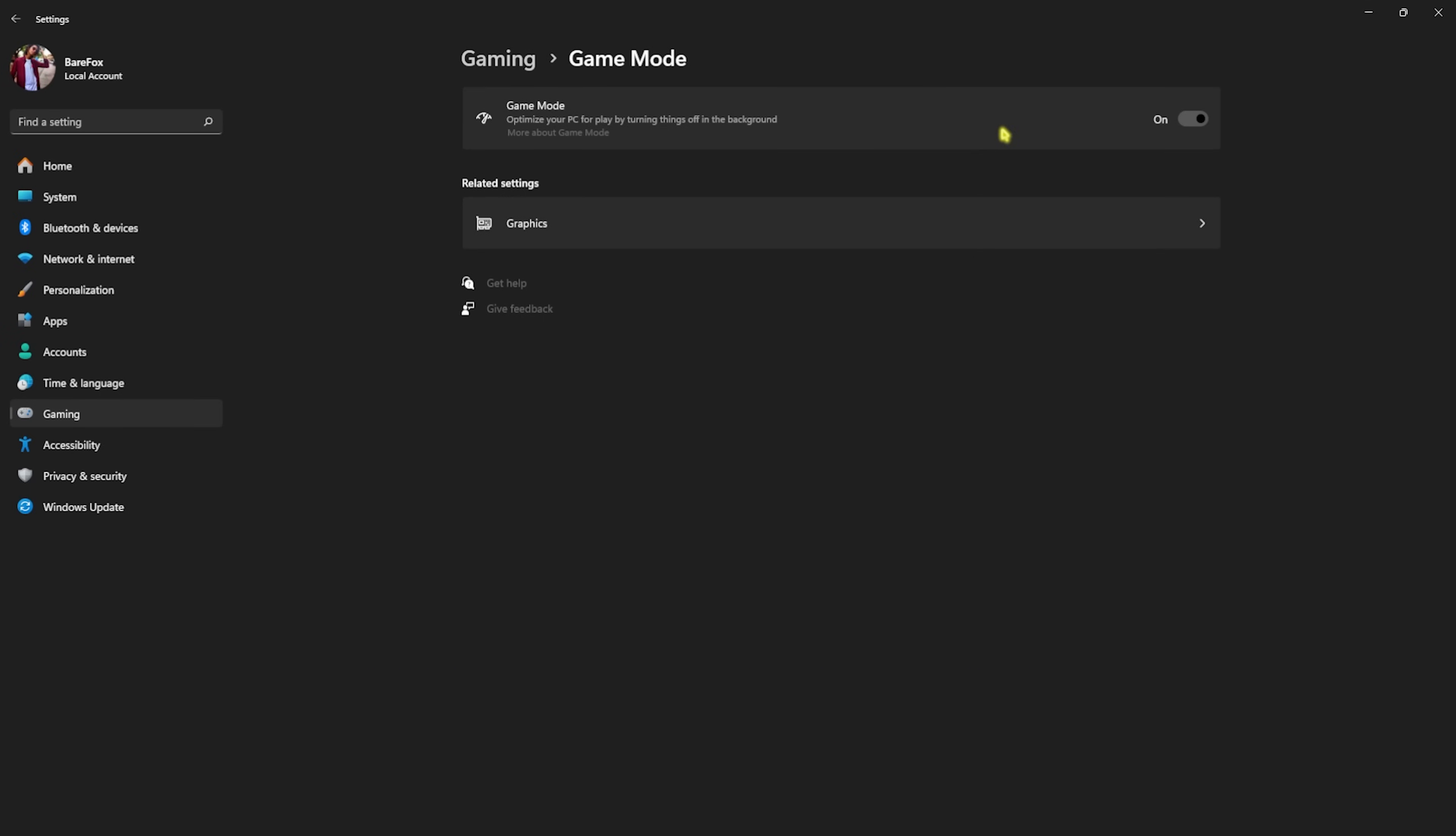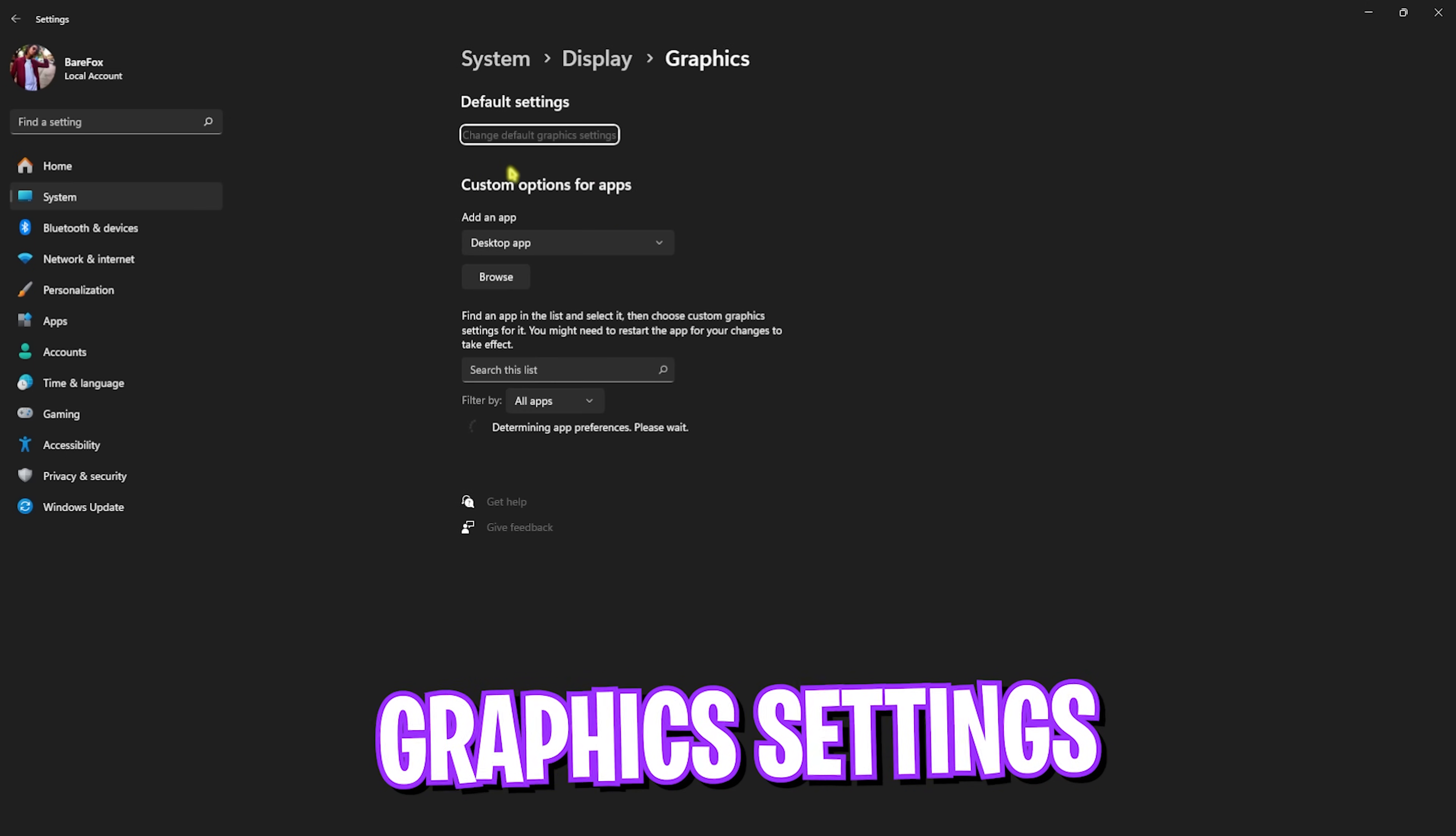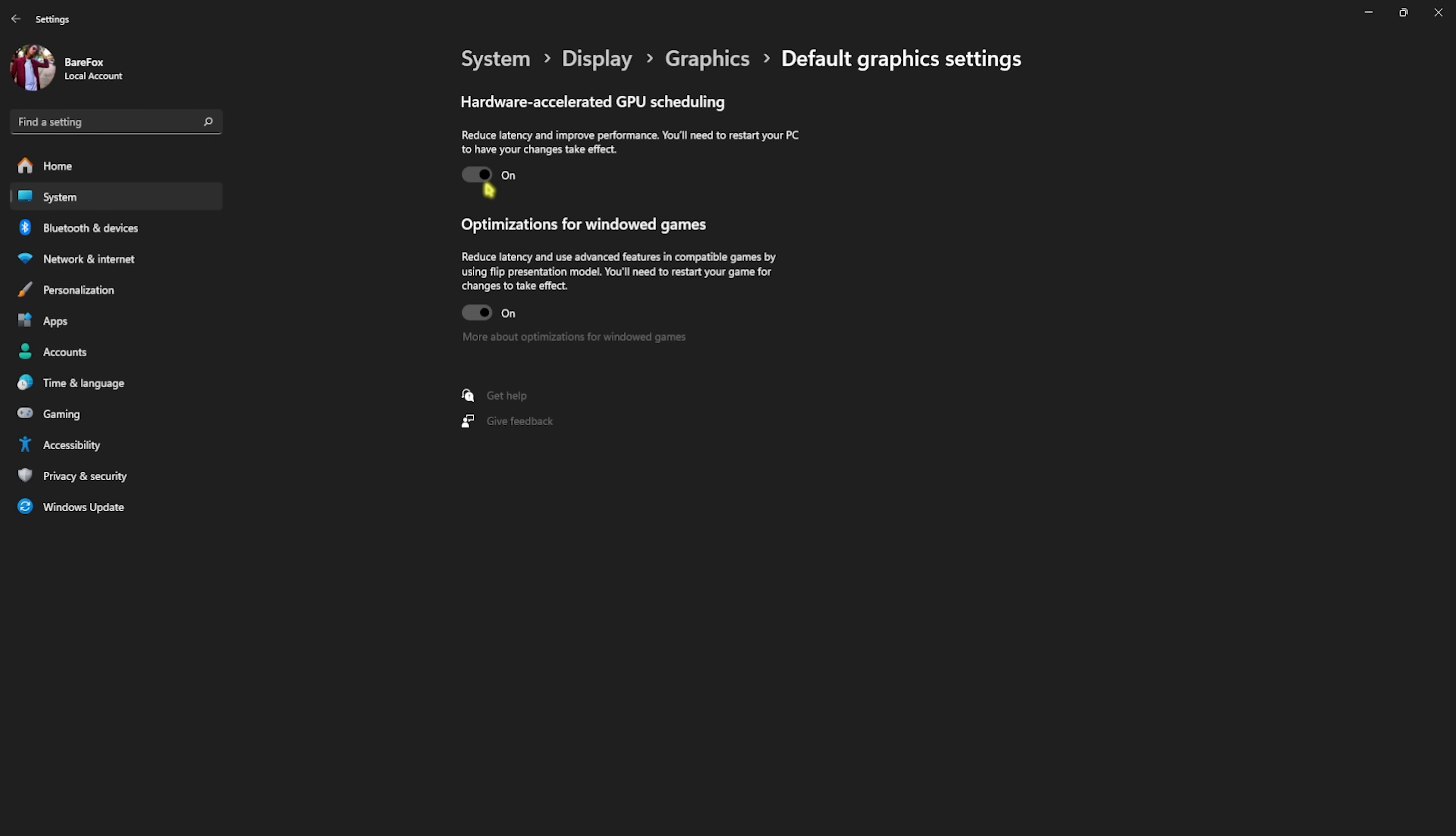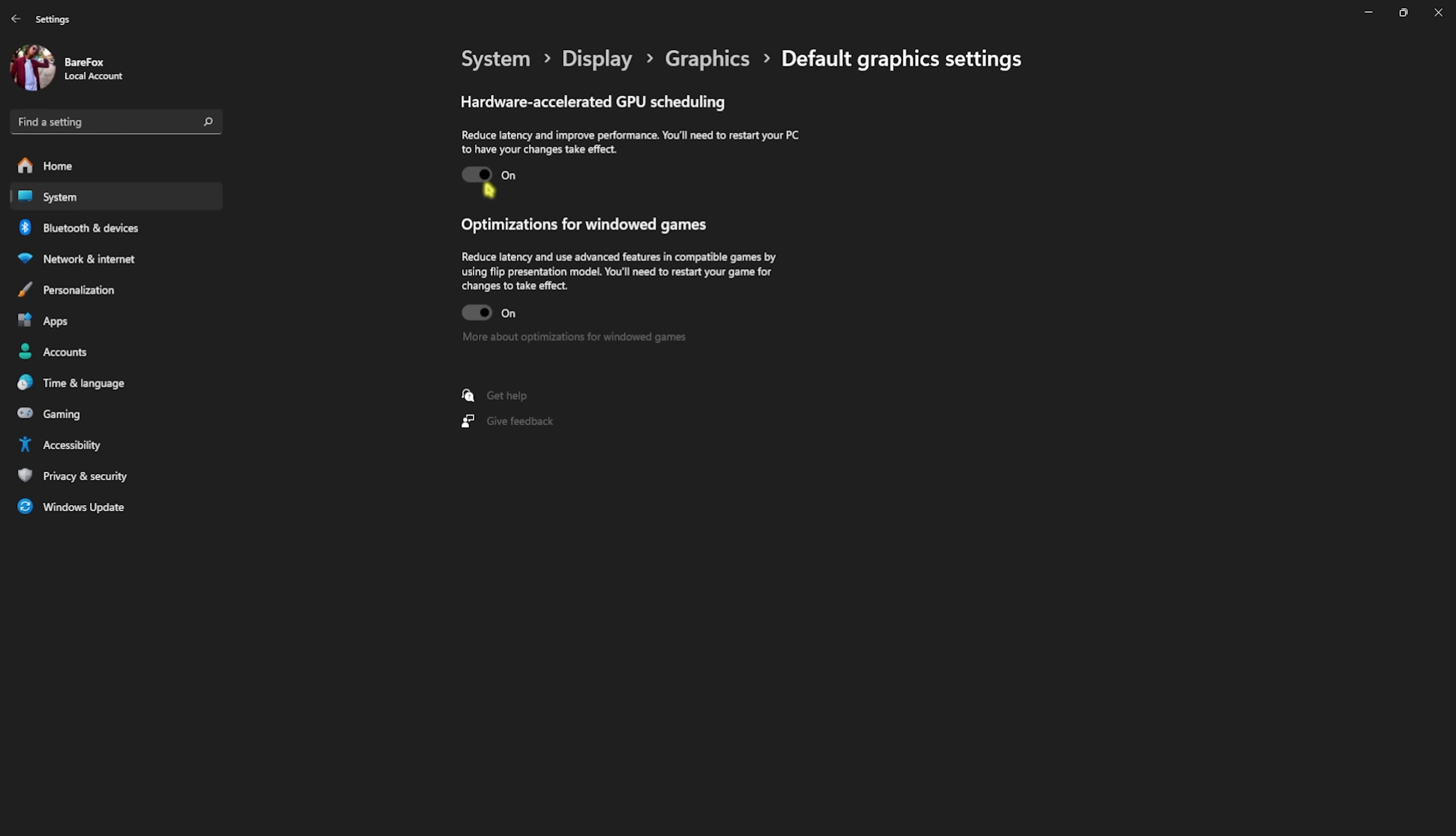Go back to Gaming, head over to Game Mode and turn this thing on. This will optimize your PC by turning things off in the background and will also reduce the number of notifications you get. Right beneath that, you'll find Graphic Settings. Click on that and then click on Change Your Default Graphic Settings and enable both Hardware Accelerated GPU Scheduling as well as Optimizations for Windows Games, as both of them will help you to utilize your GPU to run the game as well as optimize your games and reduce input latency.